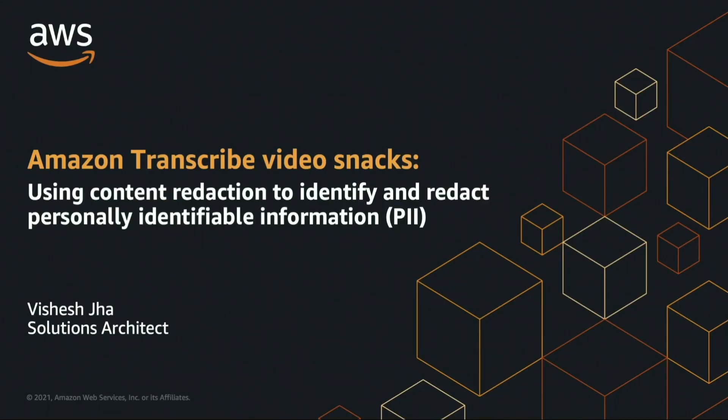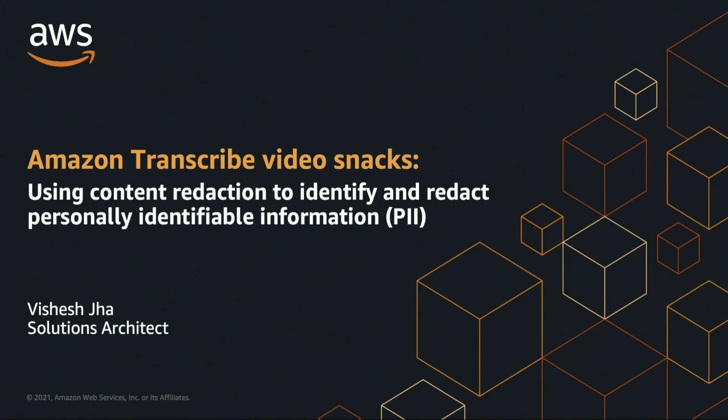Greetings! I am Vishesh Jha, a Solutions Architect here at Amazon Web Services, and in this video I'll be talking about Amazon Transcribe, specifically its capabilities around content identification and redaction.